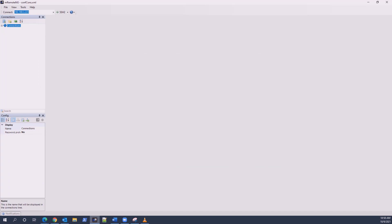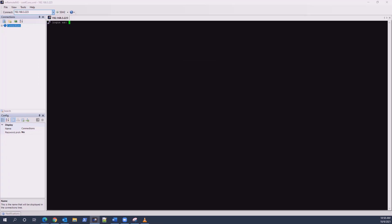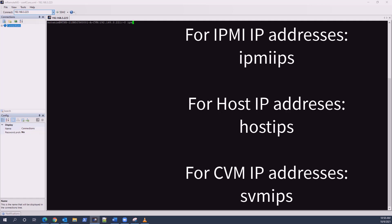From a console session to the virtual IP or any CVM IP for the cluster, you can log in and get the IP addresses by running 'ipmi_ips' for the IPMI addresses, 'host_ips' for hosts, and 'svm_ips' for the CVMs.